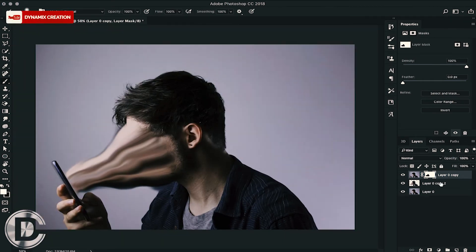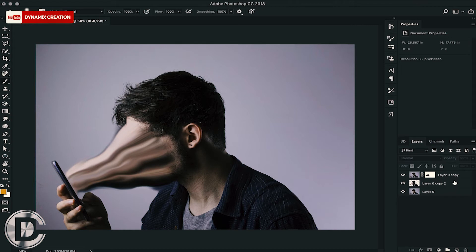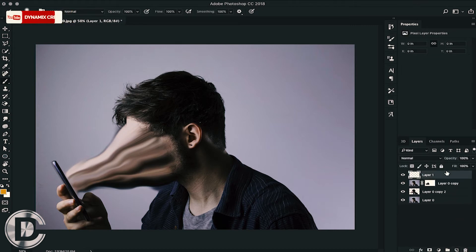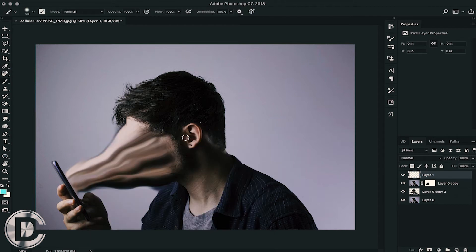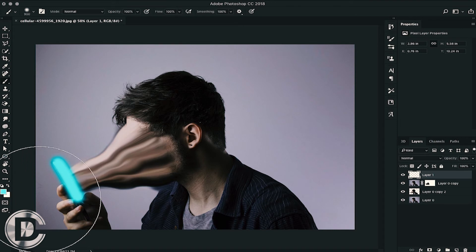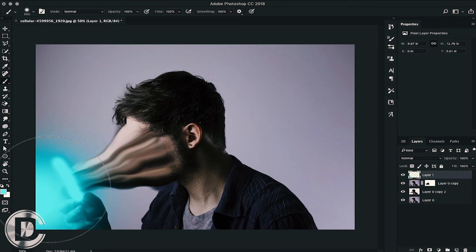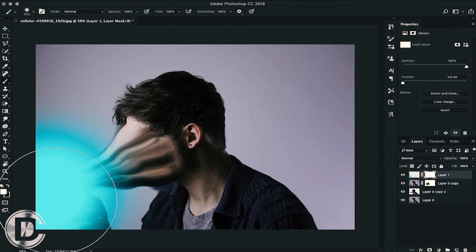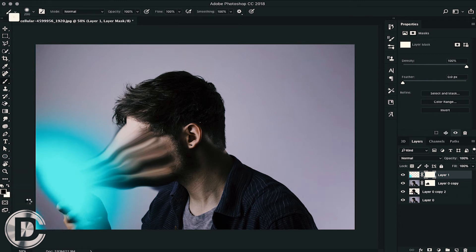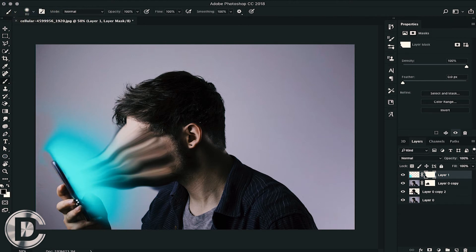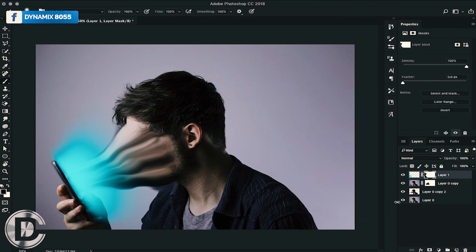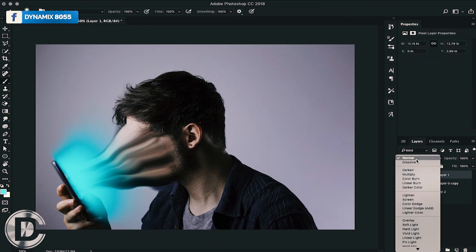Now we will make a new layer. We will create a light effect with the brush tool. I am using blue color. We will hide the back part with the help of the mask so that light is coming from the back of the phone. This will make it more effective and more real.